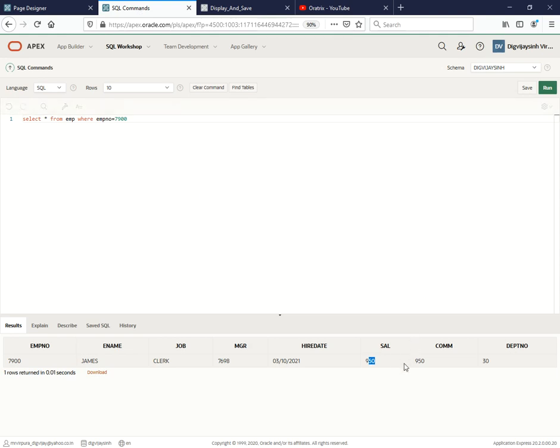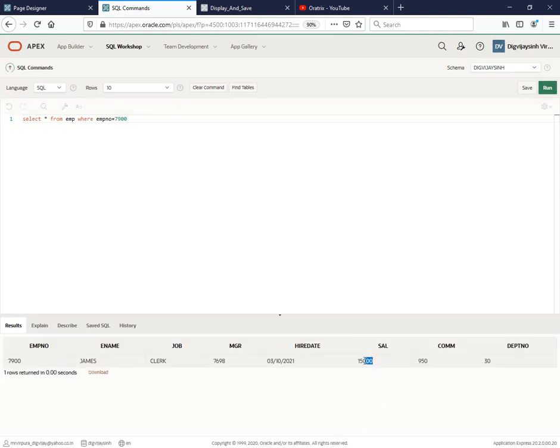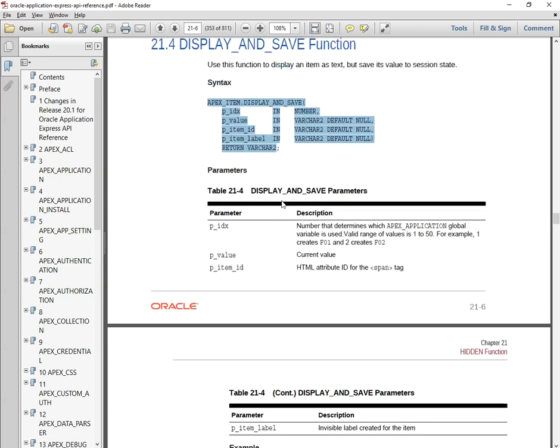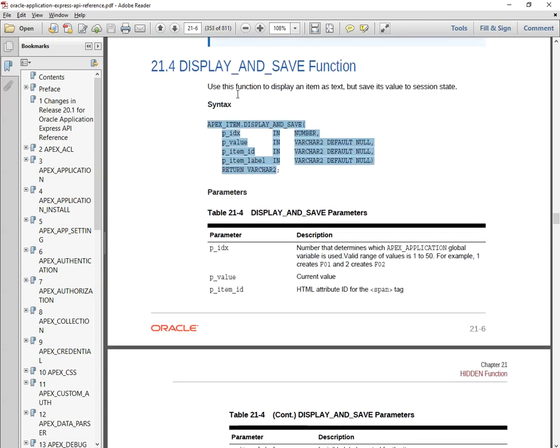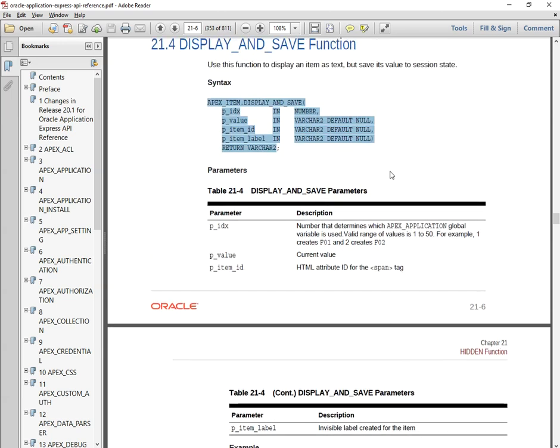But let's check here also - this 950 should get updated now. Yes, it's updated. So as per the documentation provided by Oracle, it's saying that you can use this function to display an item as text. We have displayed this item, that is emp number, as text and that value is saved to session state.